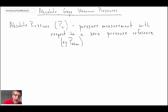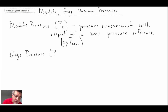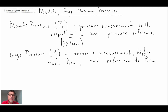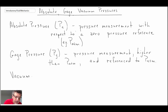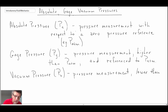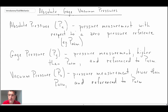The next form is gauge pressure. Gauge pressure is referenced to atmospheric pressure and is often given the symbol P sub g. Gauge pressure is always higher than atmospheric pressure. Then finally, we can have pressures that are below atmospheric and referenced to atmospheric pressure — those are referred to as vacuum pressures, typically denoted with a little 'v'. Like gauge pressure, vacuum pressure is also referenced to atmospheric pressure.